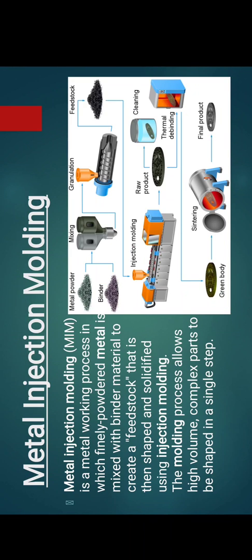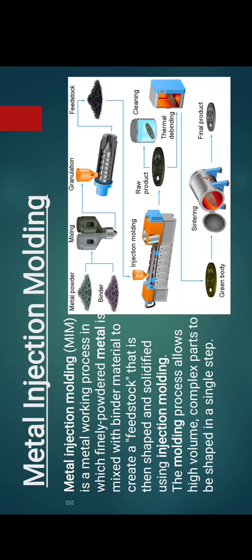Now coming to metal injection moulding. Metal injection moulding is a metalworking process in which finely powdered metal is mixed with a binder material to create a feedstock. Then it is shaped and solidified using injection moulding. The moulding process allows high volume complex parts to be shaped in a single step. It is basically used to make very complex parts in a single step by reducing cycle time so that the volume produced will be maximum.